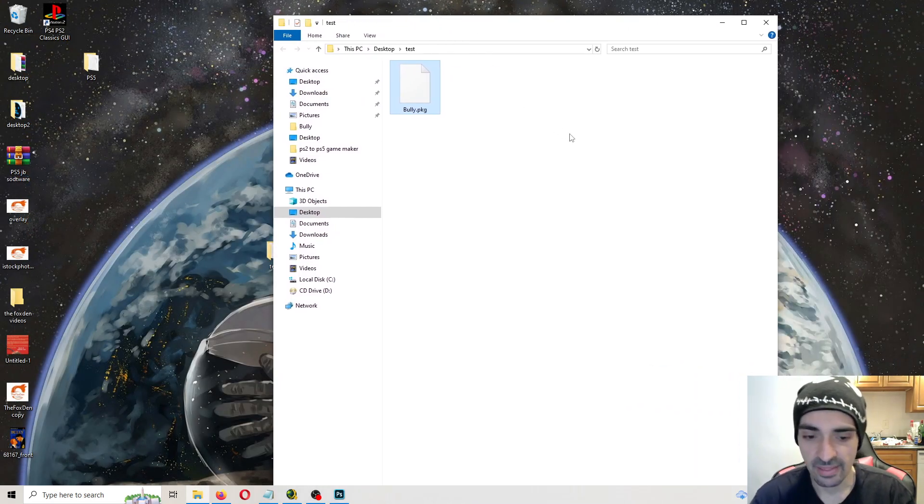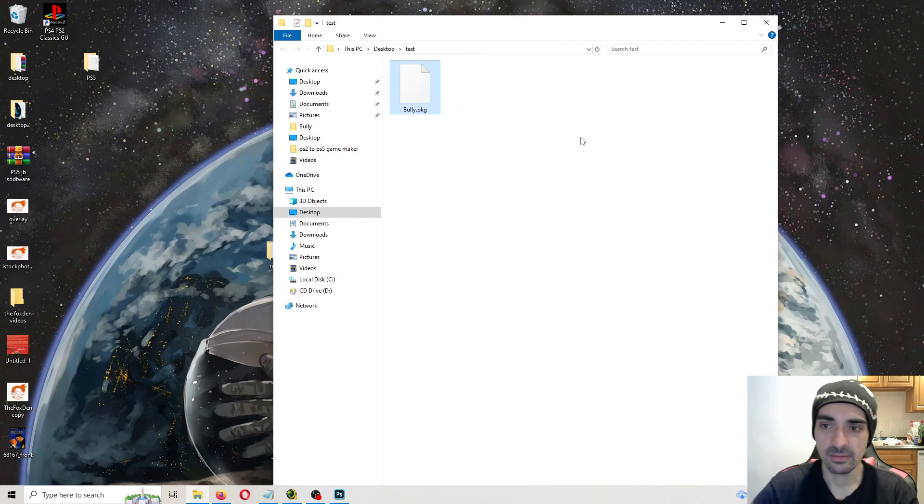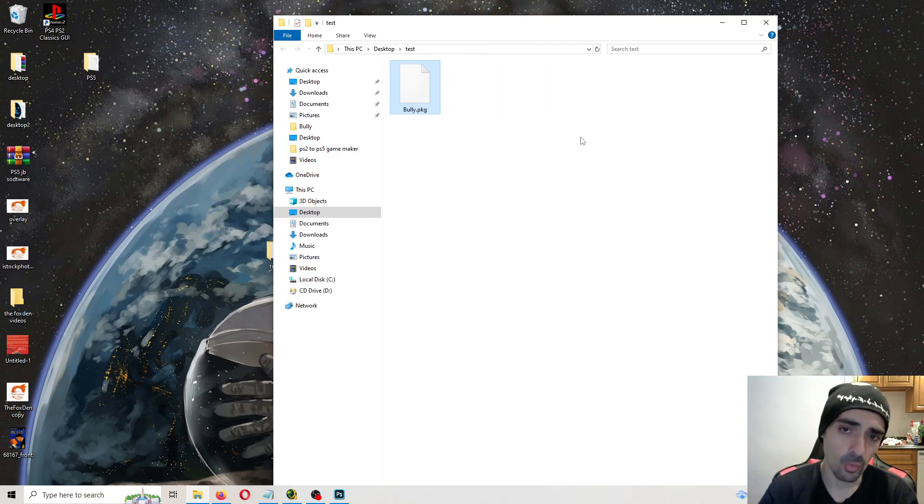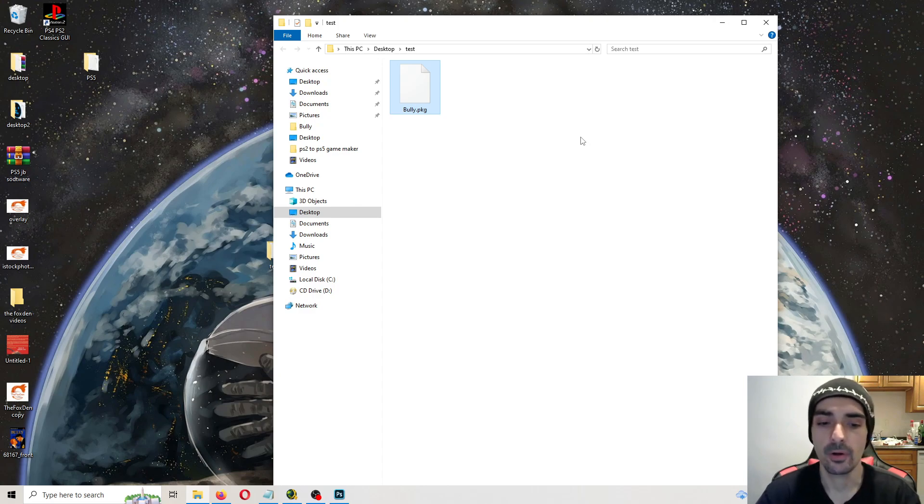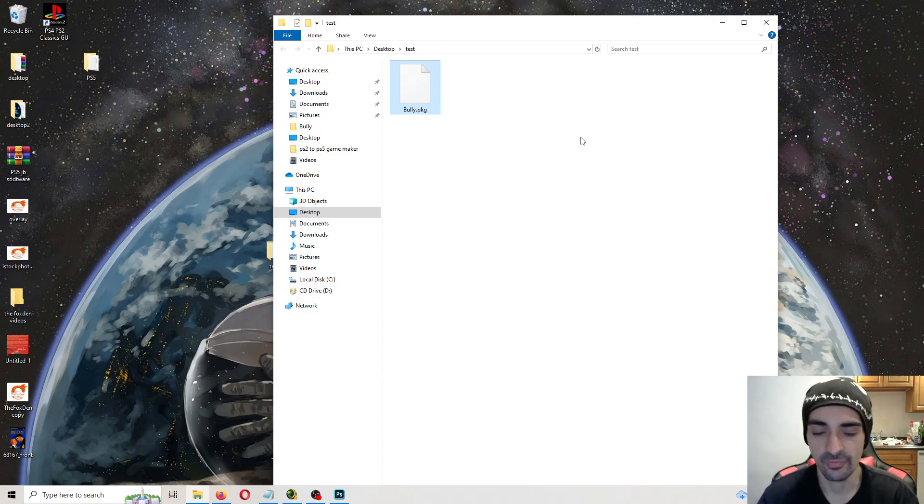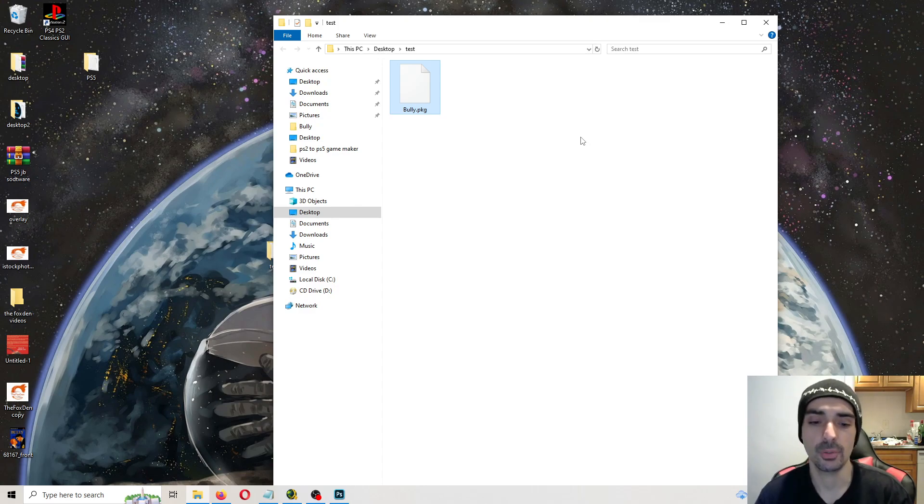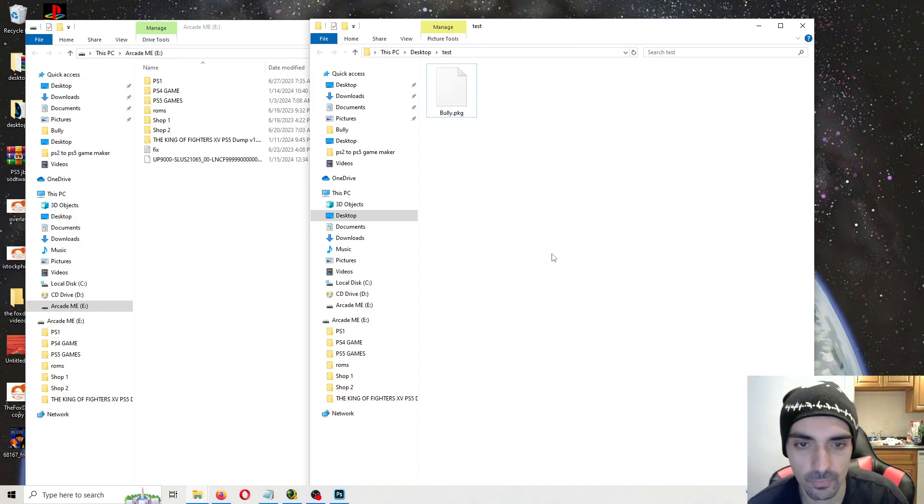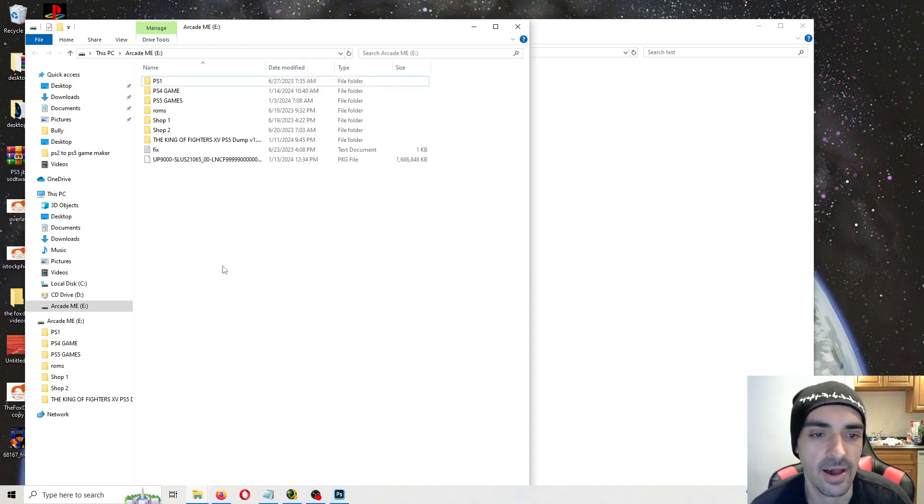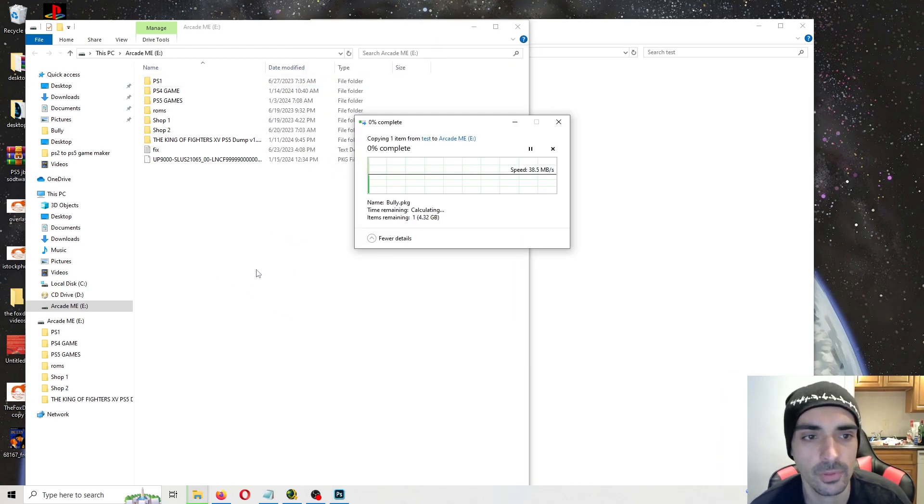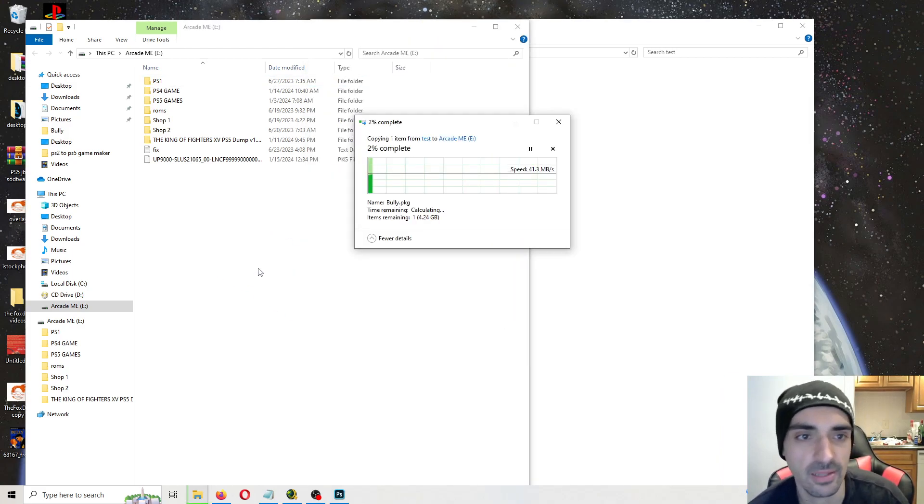Okay, now that's done. We're going to take our PKG and we're going to put it on the root of our hard drive or flash drive or whatever type of media you're using. Make sure it's on the root that I'll meet you on the PS5. Okay, now that we've plugged our hard drive in, so just drag and drop your file onto the root of the hard drive. I'll be back when that's done.